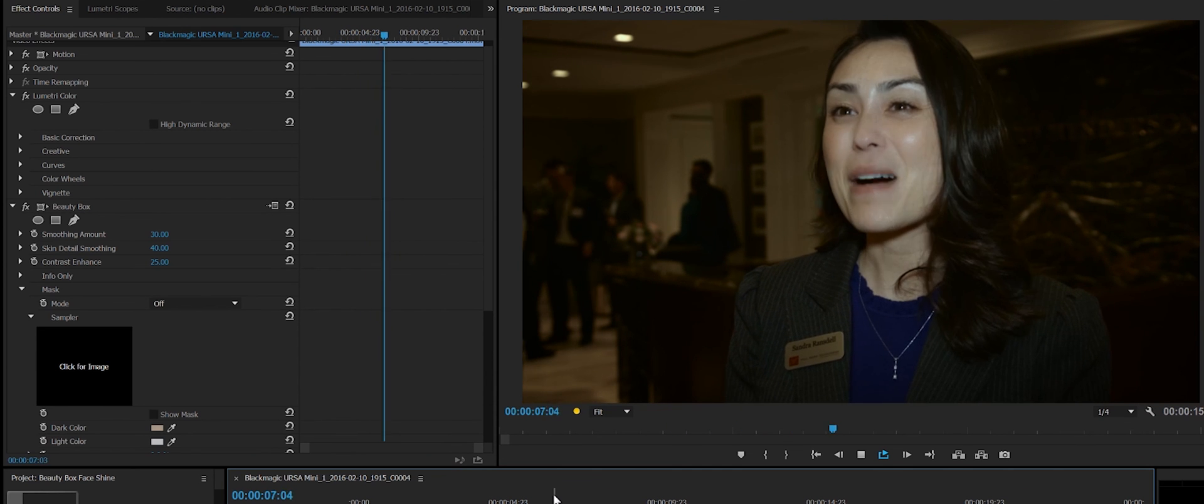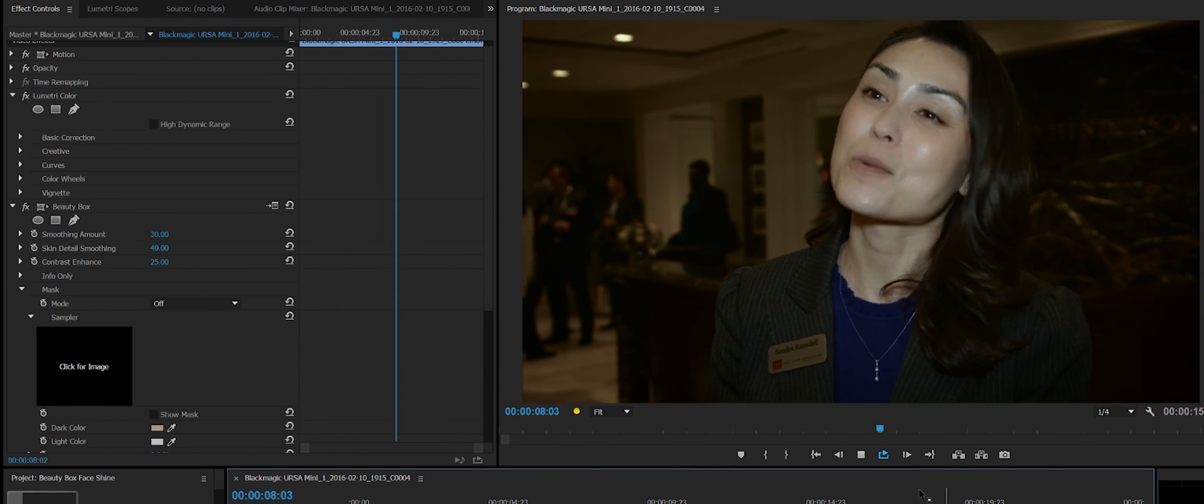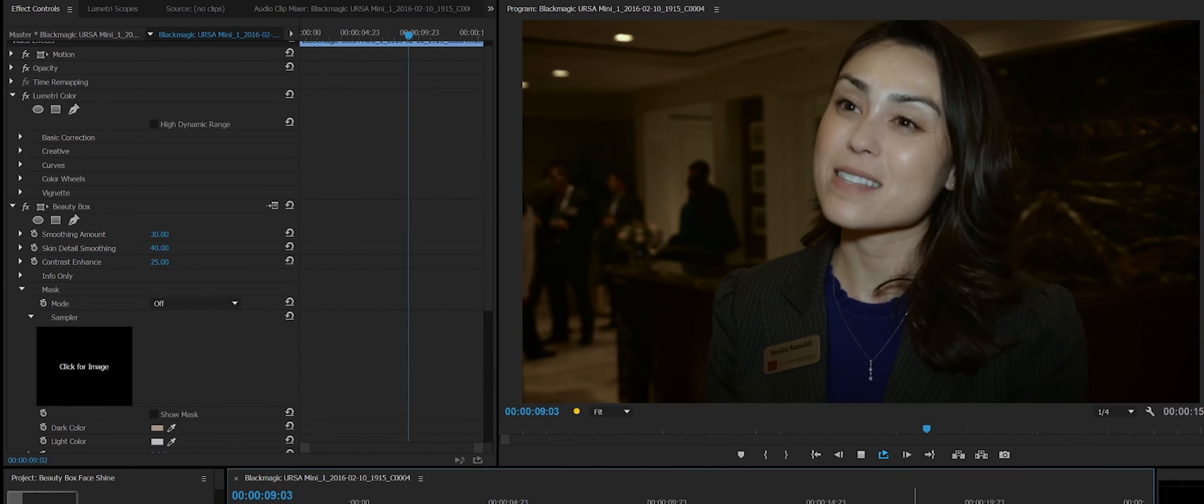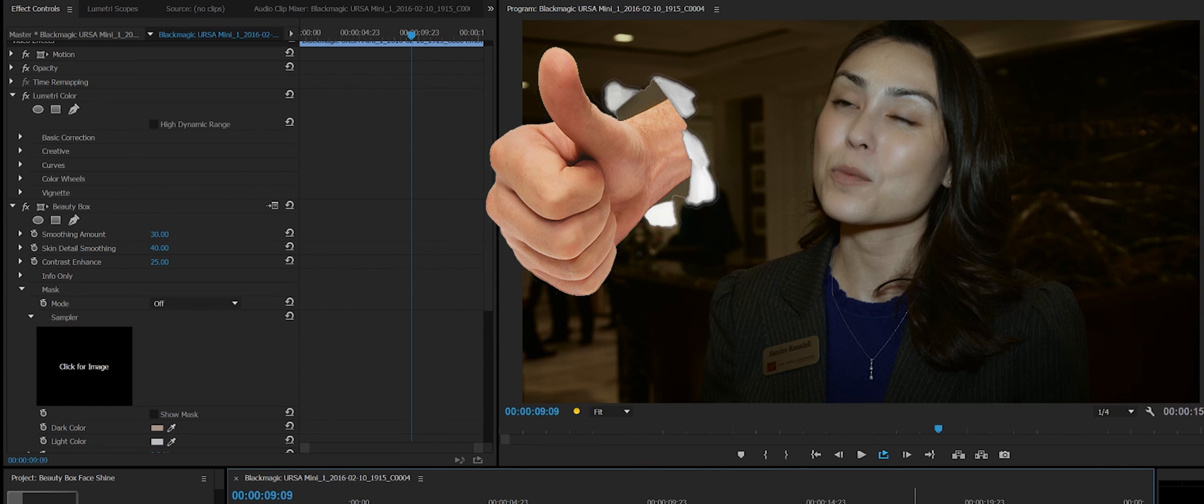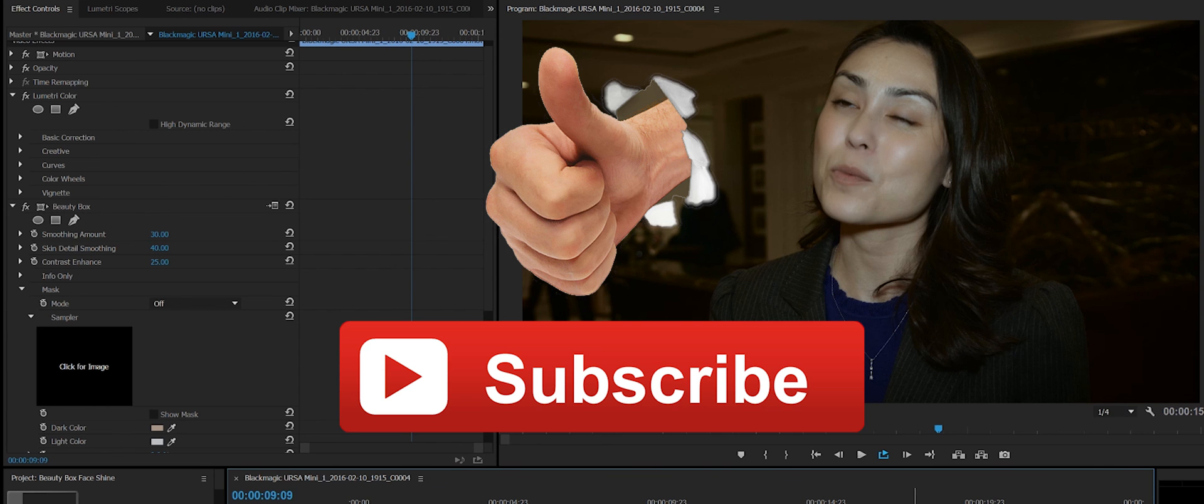So, there you go. If you have any questions, let me know. If you like this tutorial, don't forget to thumbs up, like it, and subscribe. Thanks for watching.